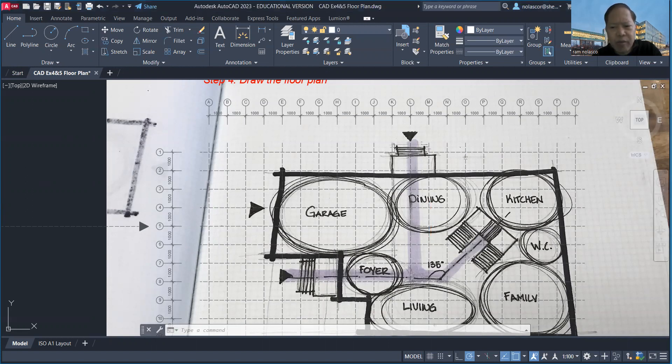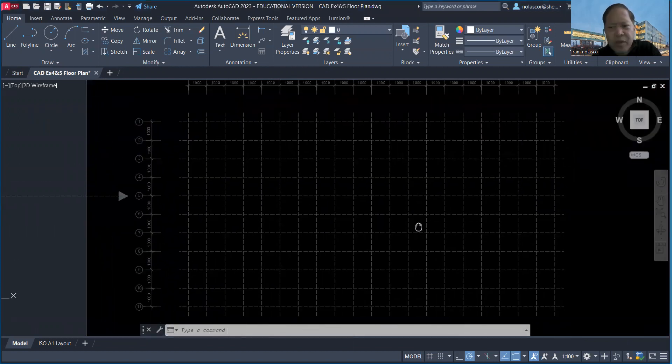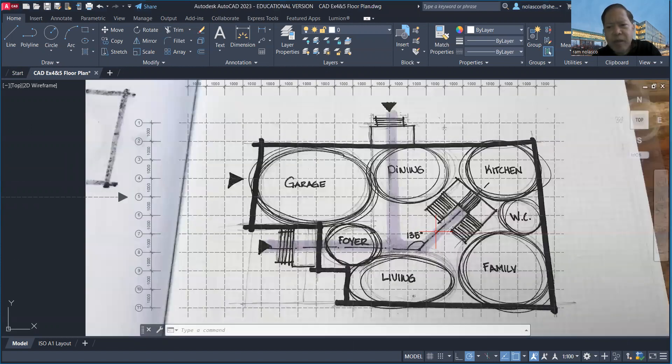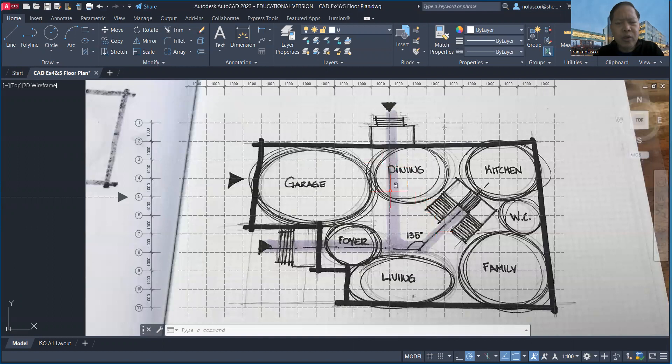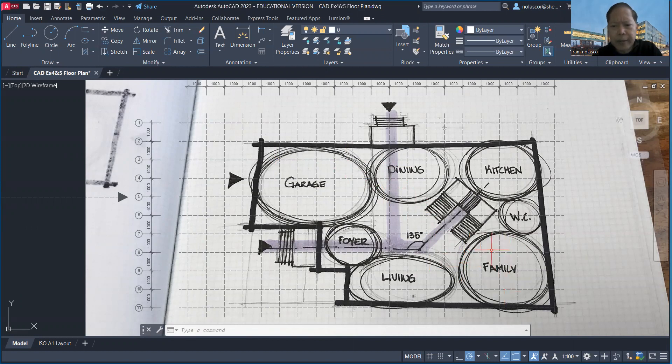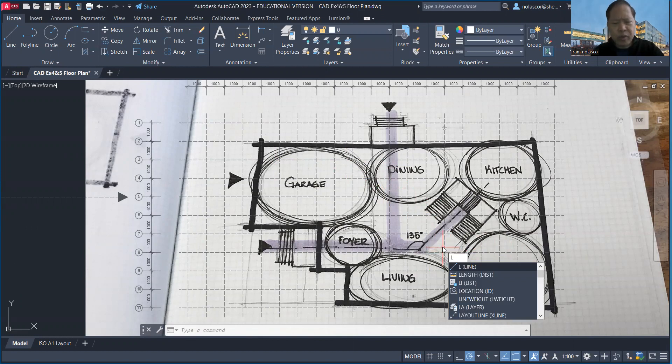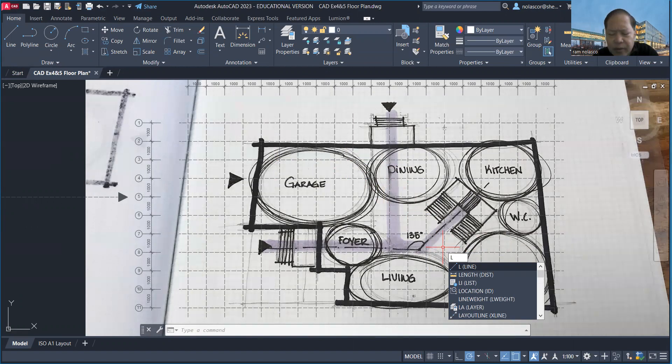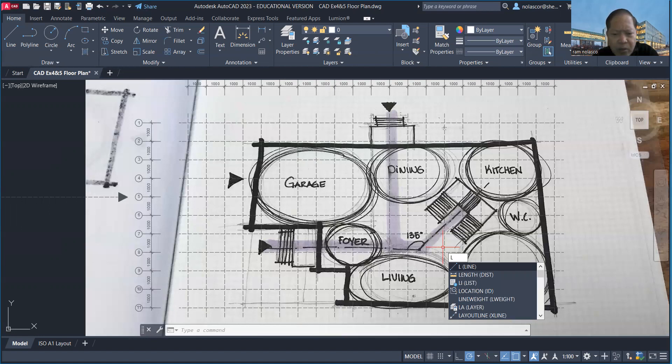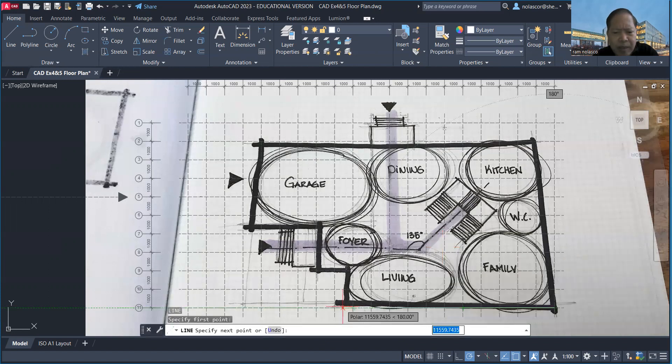Here, similarly, we're going to use our line command to create some nice schematic drawings. L is the shortcut key, and I'm just going to create from here and go up to somewhere here. That will be my initial drawing, so maybe up to the grid.